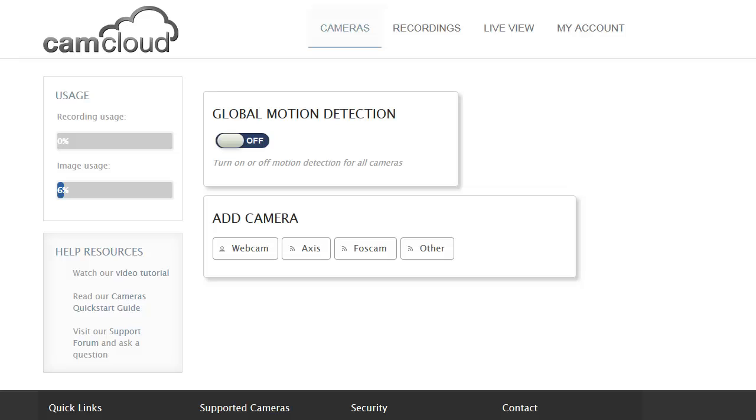We work with a variety of cameras and today I'm going to show you how to quickly and easily add Foscam IP cameras to the service.